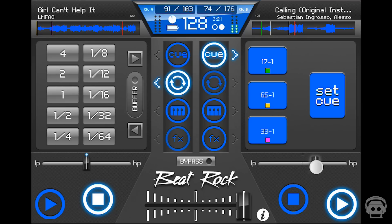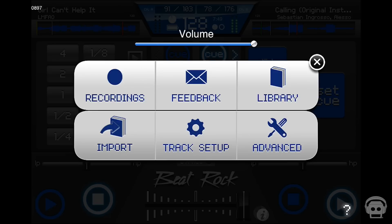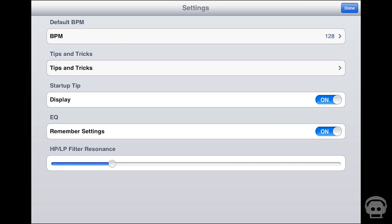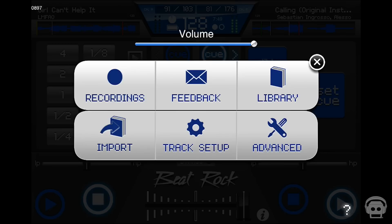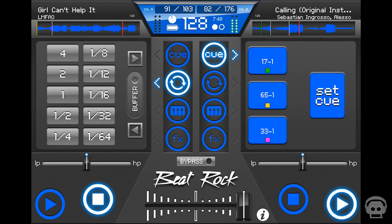Double tap the slider and the filter will reset. You can adjust the resonance of the filter by entering the advanced settings from the main menu. A higher resonance will create a sharper sound when filtering.